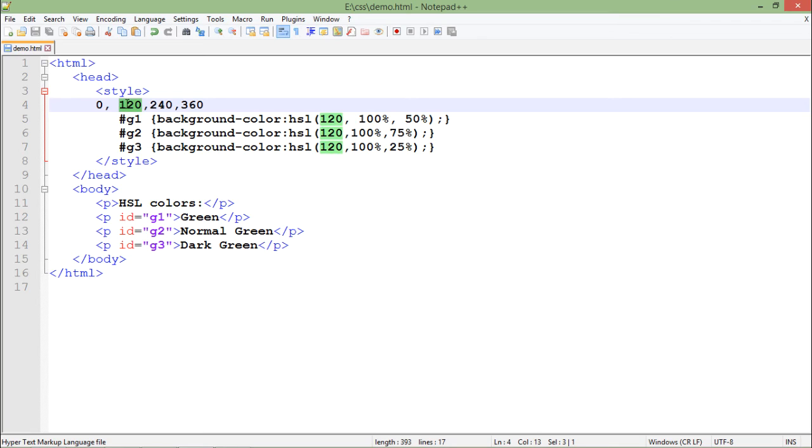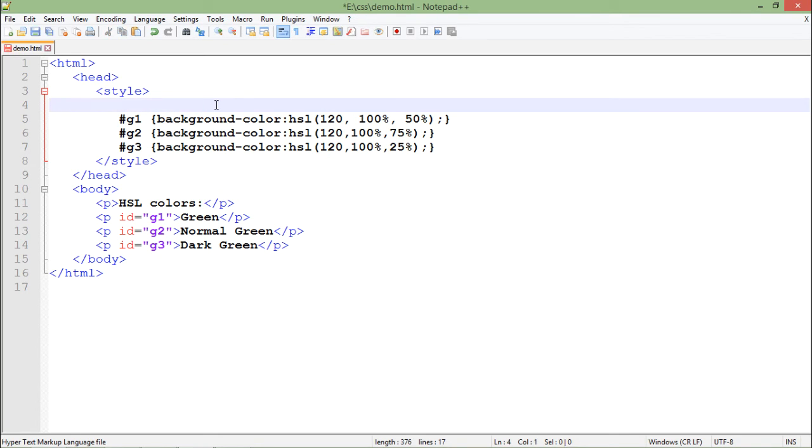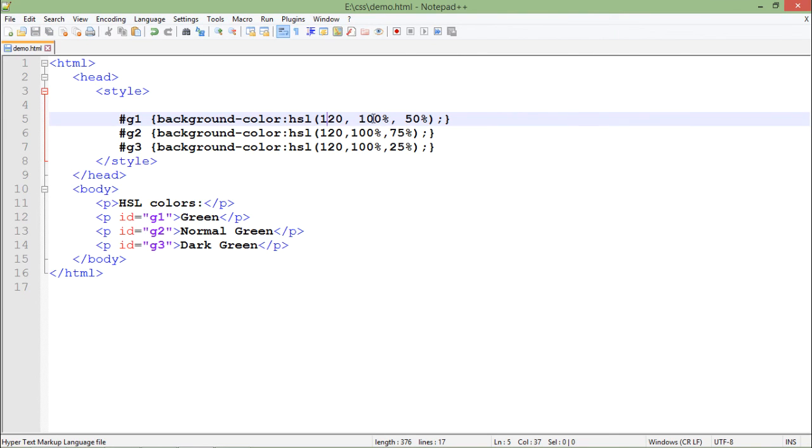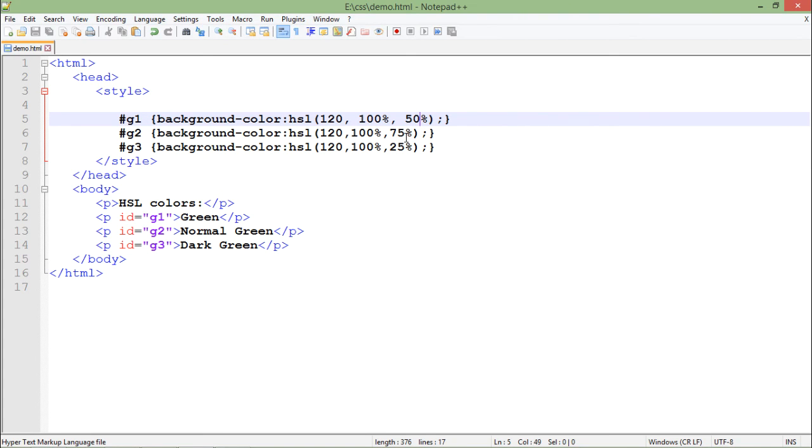In this current example I'm using 120, so that means I'm going to set green. After that you can make changes in saturation and lightness - how light you want that particular color. Let's save it and see the output in the browser.